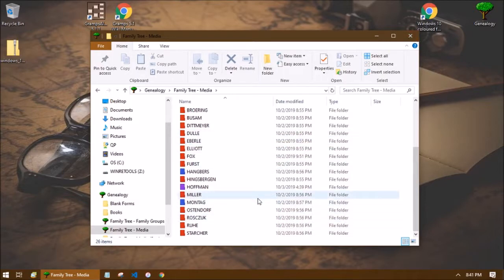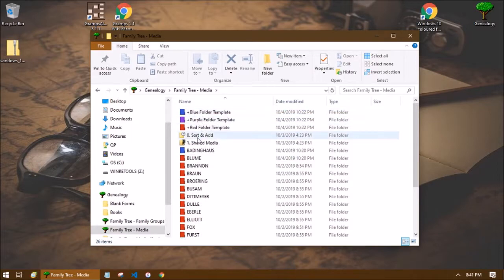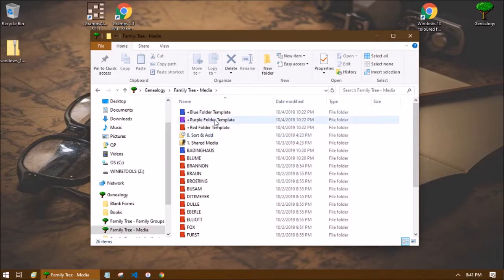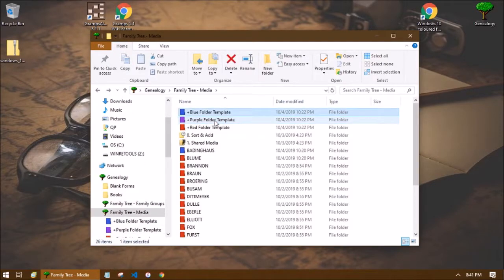So as you see in this folder I have at the very top a blue, a purple and a red folder and these are empty folders. There's nothing inside of these, they're just template folders for me.